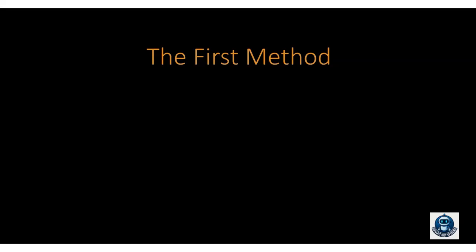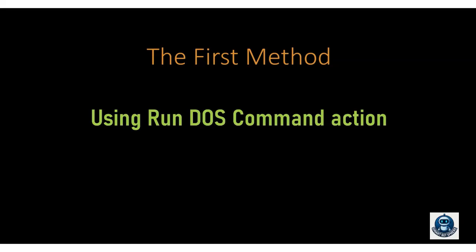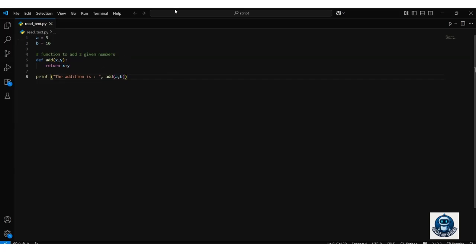The first method uses the Run Command action. I have written a very simple Python code to add two numbers. I created two variables A and B which hold number values, and written a function definition with them as parameters. It will add and return the result, which I am printing.